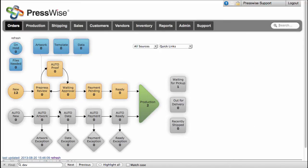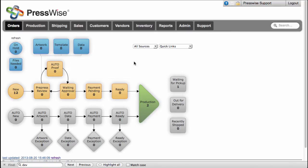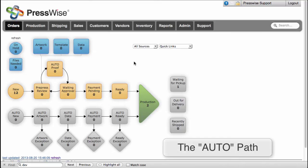Orders can take one of two paths through the dashboard. The top path in yellow is for orders that need to be managed by CSRs or salespeople and pre-press people. The bottom path in gray is called the auto path and it's for jobs that do not need that level of handling.